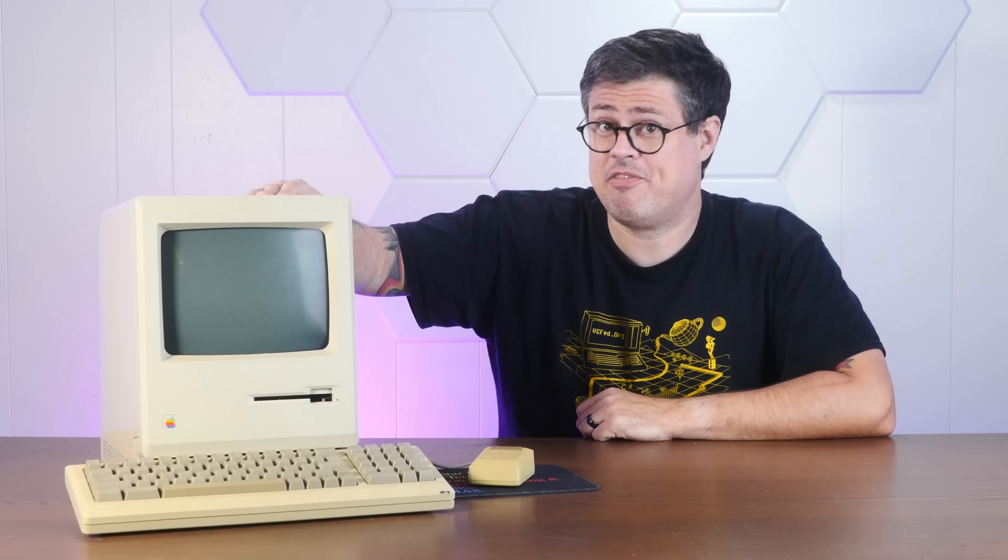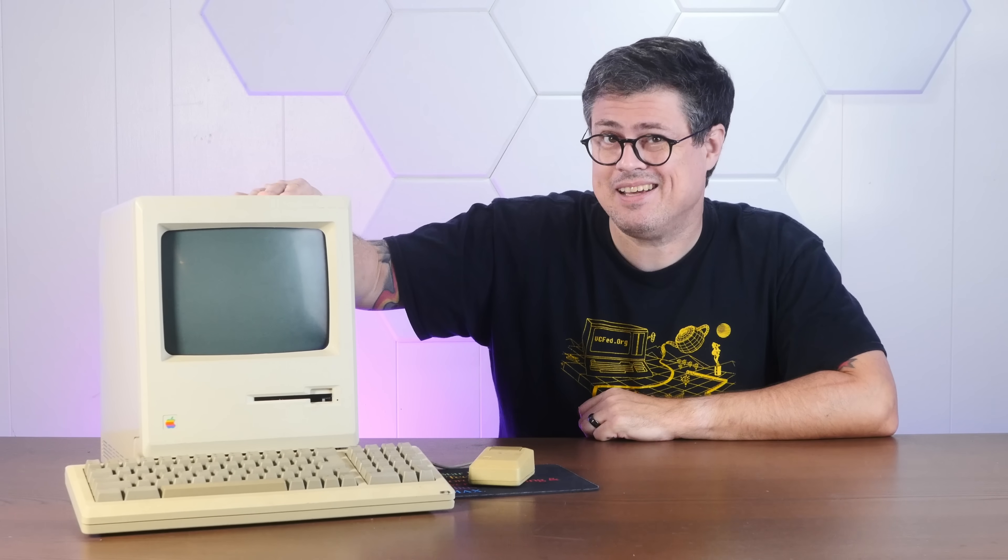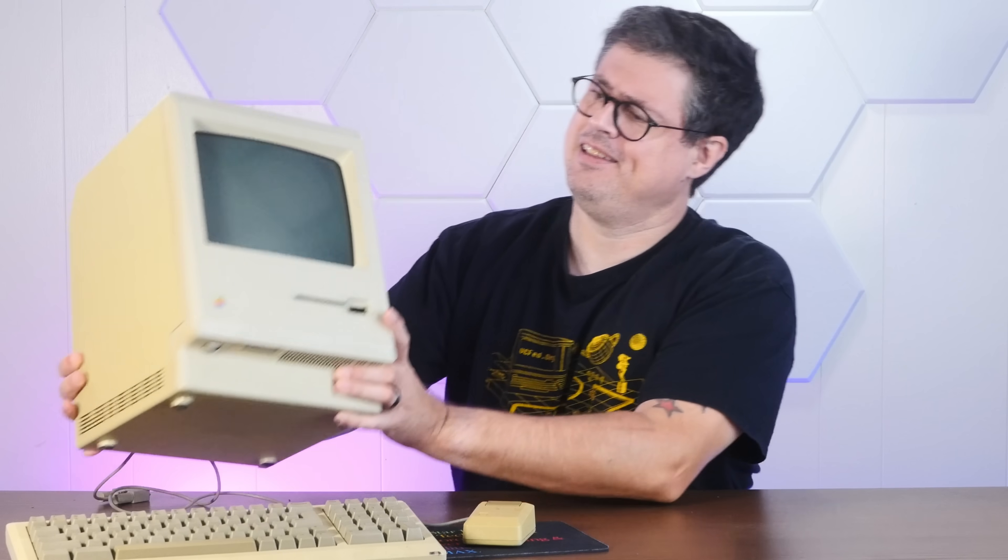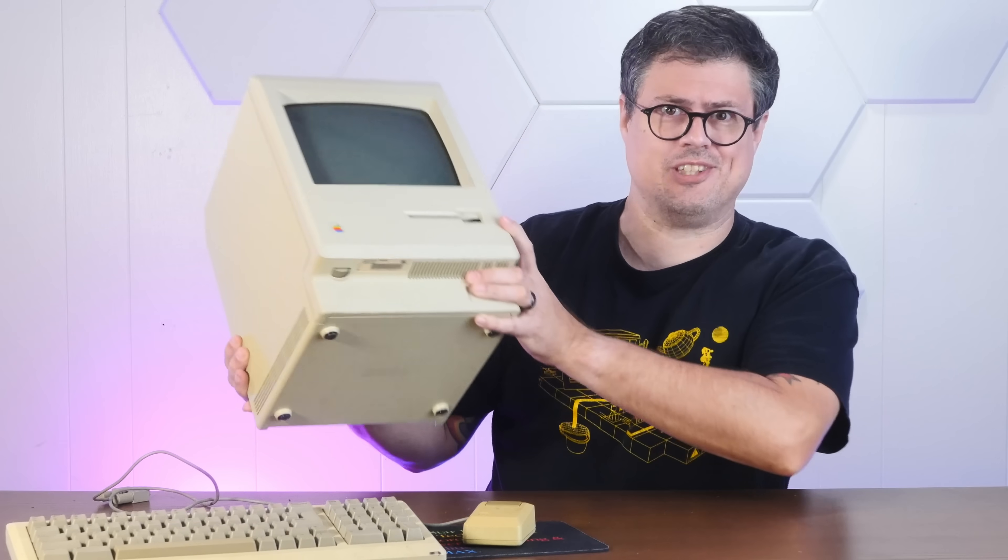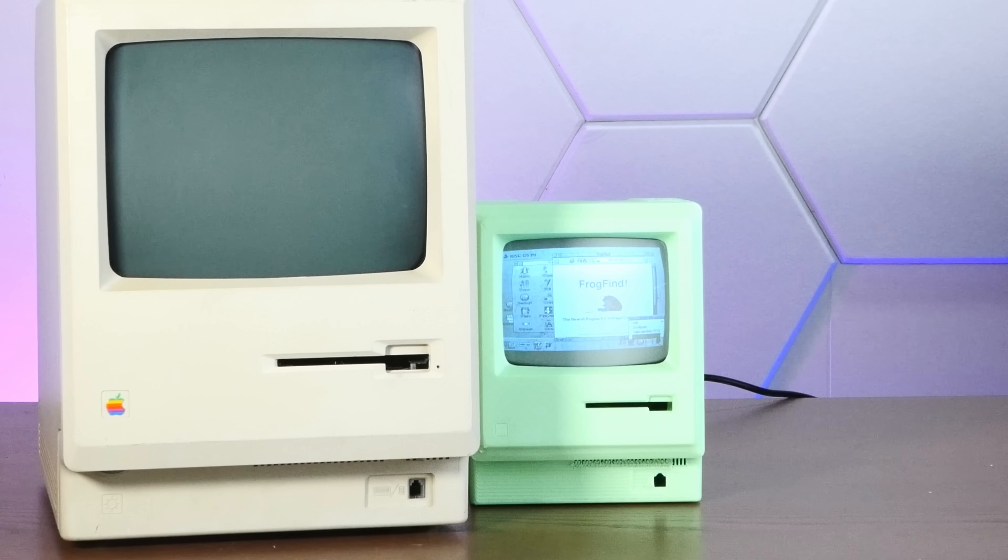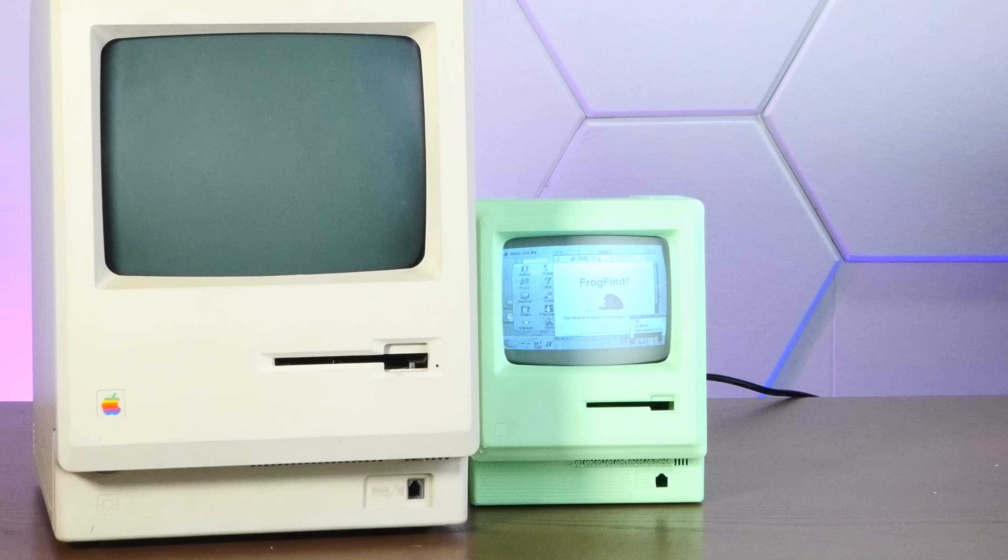The Mac Plus is one of the most iconic computers of the 1980s, but it's just so big and unwieldy. So today we're gonna miniaturize this behemoth, including a fully functional 5-inch glass CRT. We're building the Mac Minus.